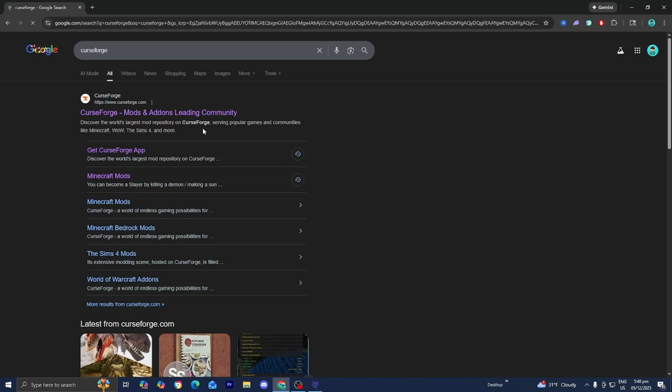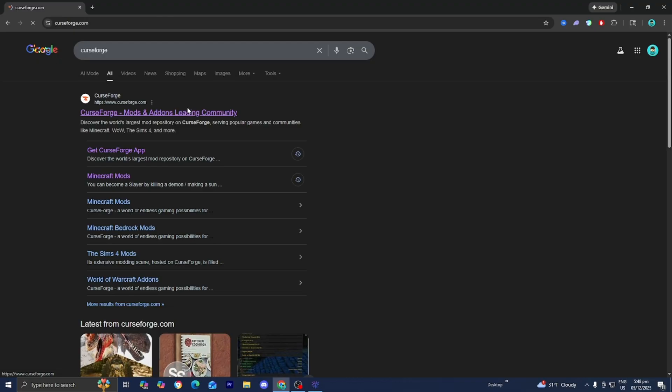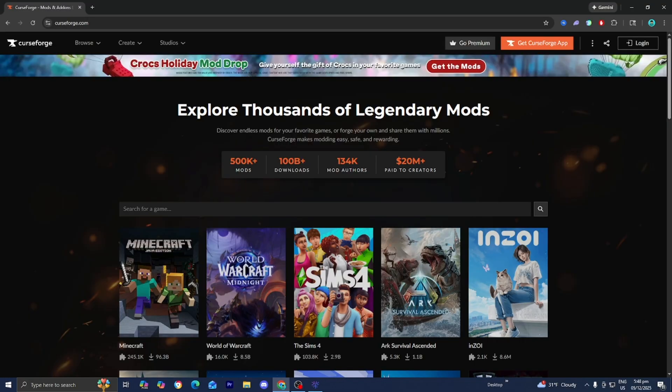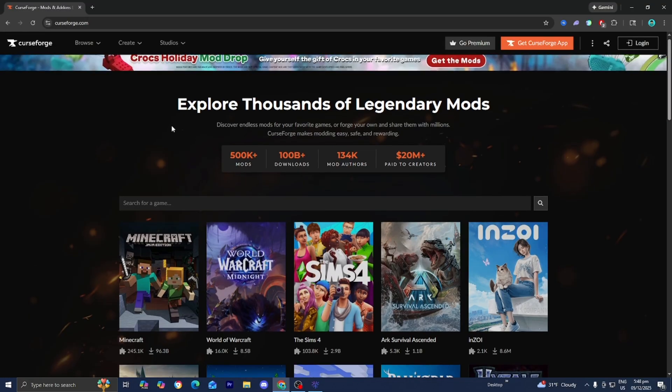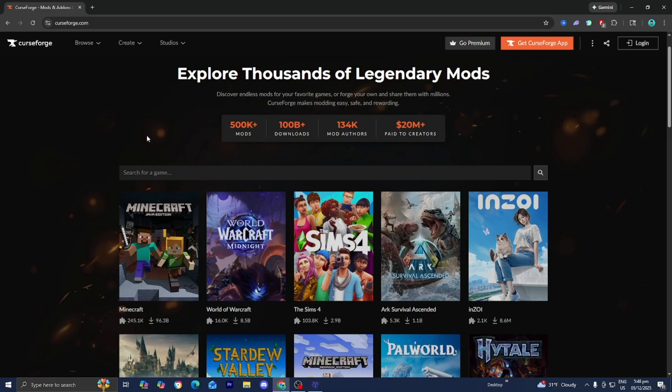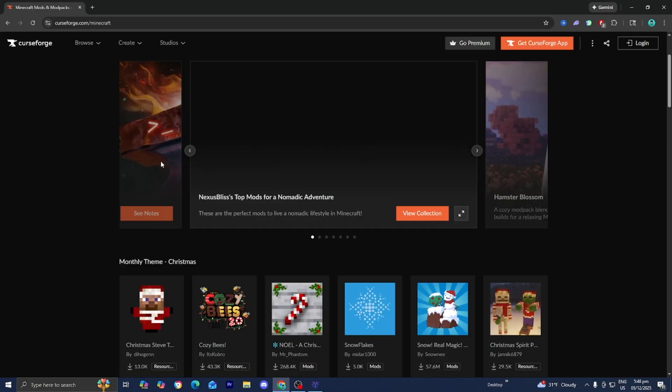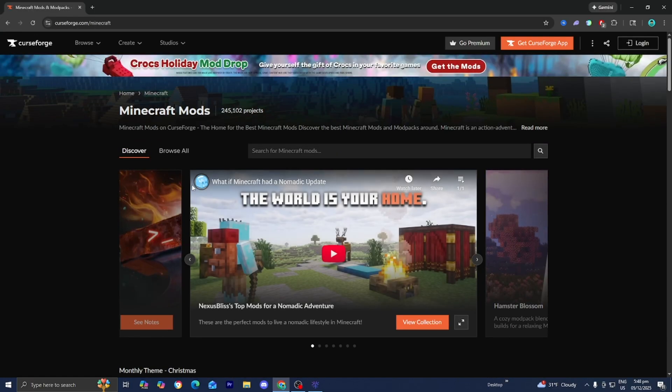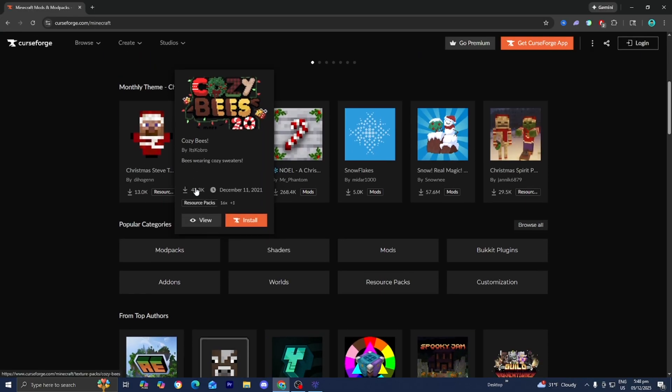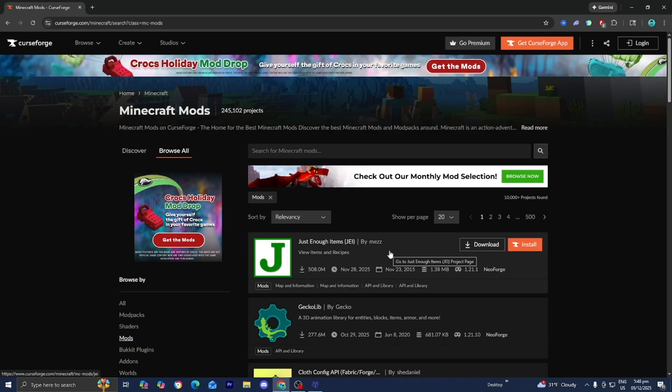Then you want to go ahead and start off by first downloading some mods for SK Launcher. I recommend using the website CurseForge.com because this is a reliable website that has a bunch of Minecraft mods that you can install. Go ahead and select on Minecraft right over here, then scroll down and select on mods.